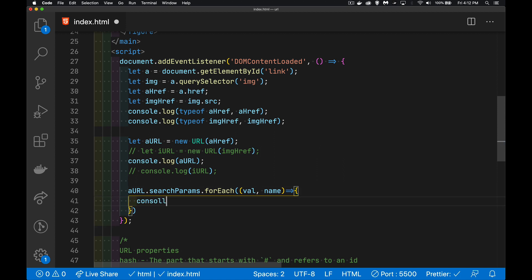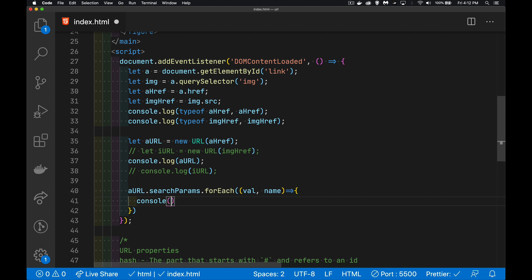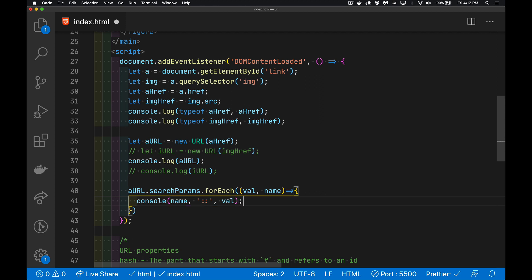But inside of here, I'm going to write out that there's the name. Sorry, that's a variable. The name, and then just put a couple of colons between it as a separator. And the value.